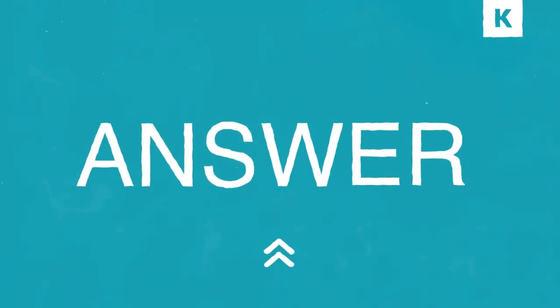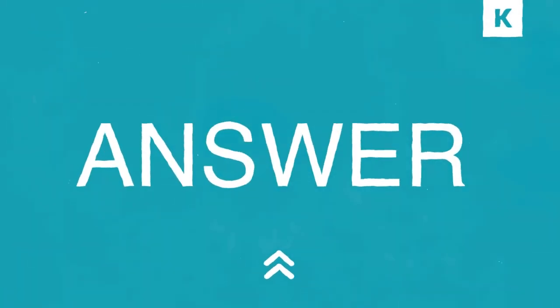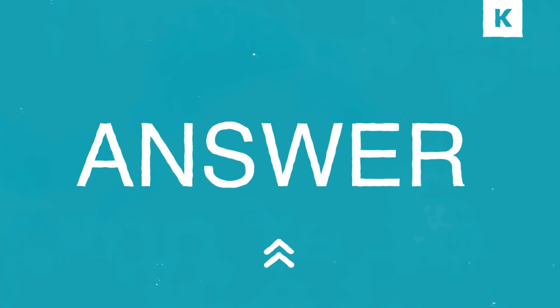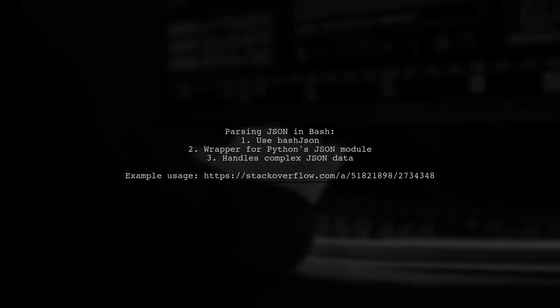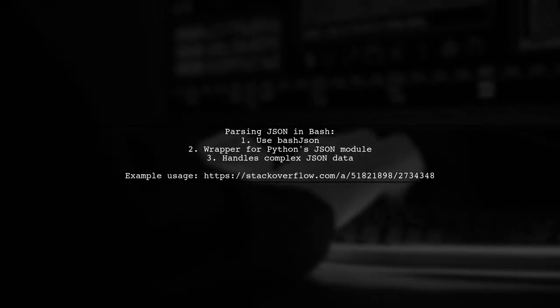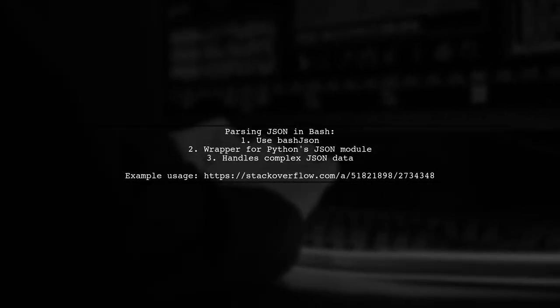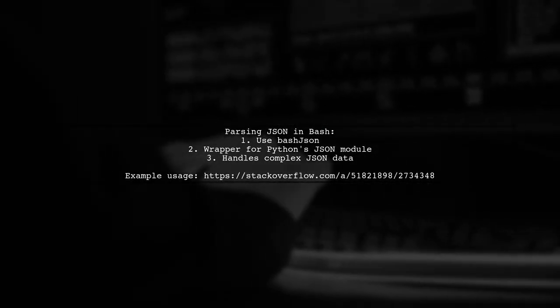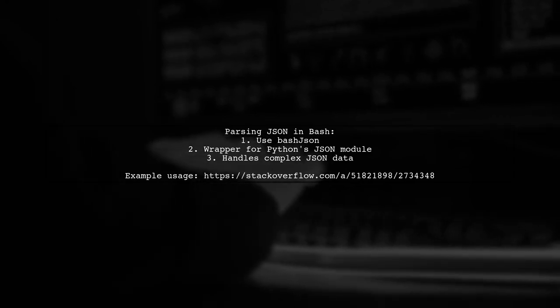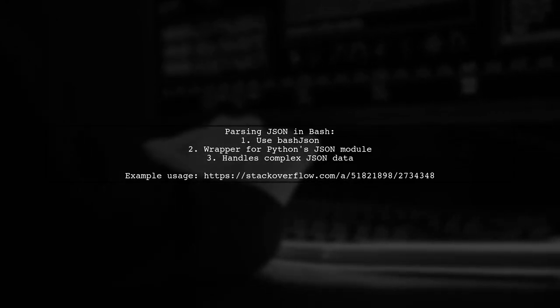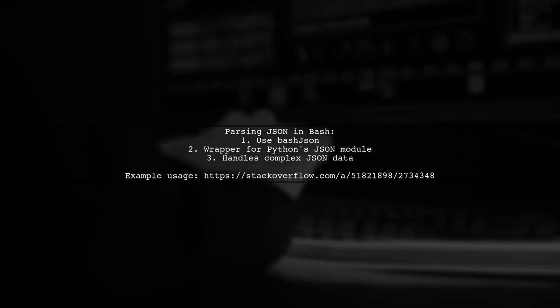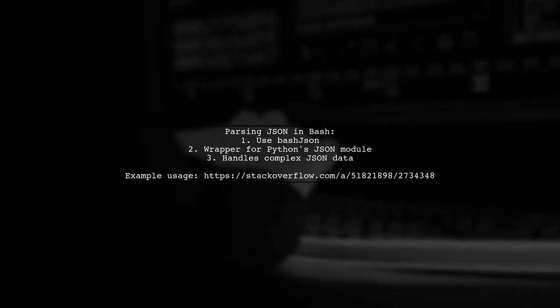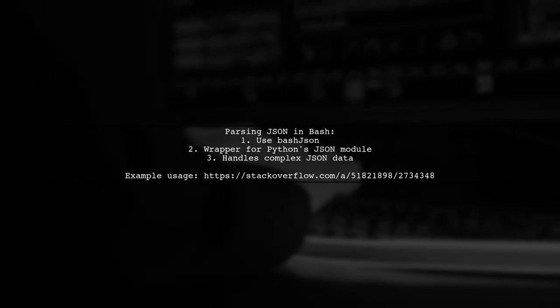Let's now look at another user-suggested answer. To parse JSON using Bash, you can use a tool called BashJSON. It's a wrapper for Python's JSON module and is capable of handling complex JSON data.